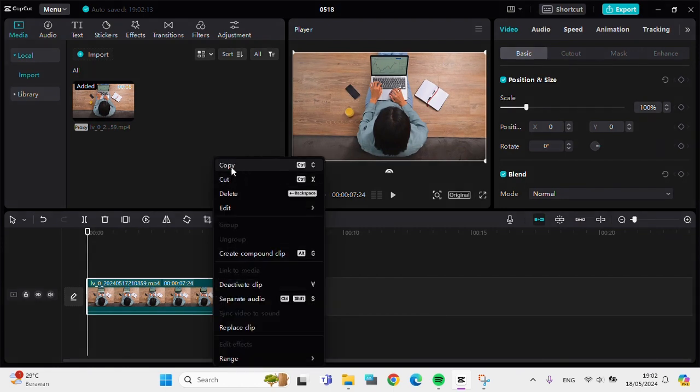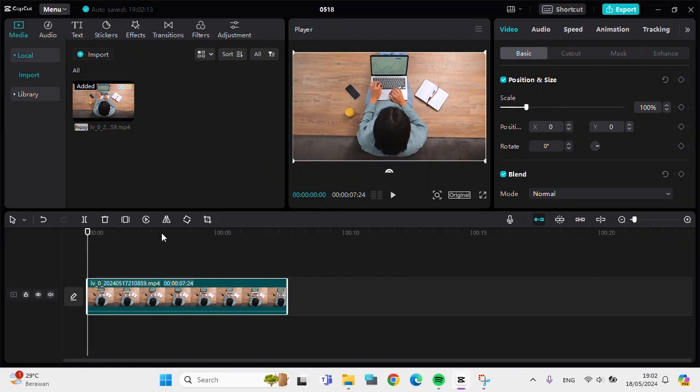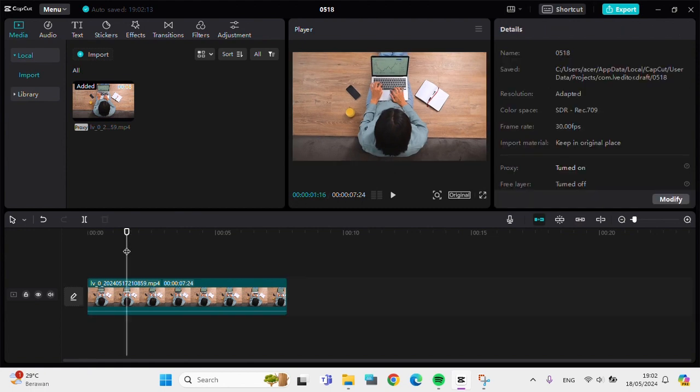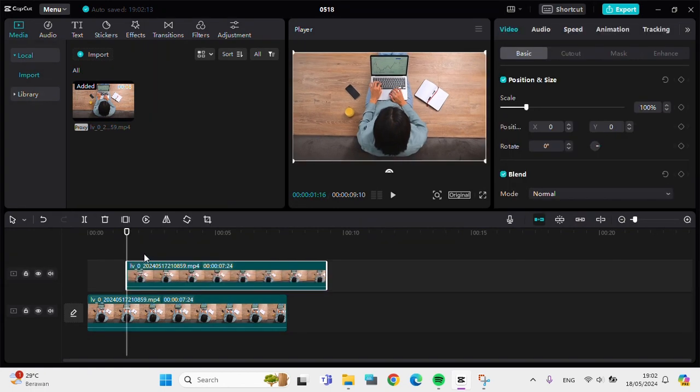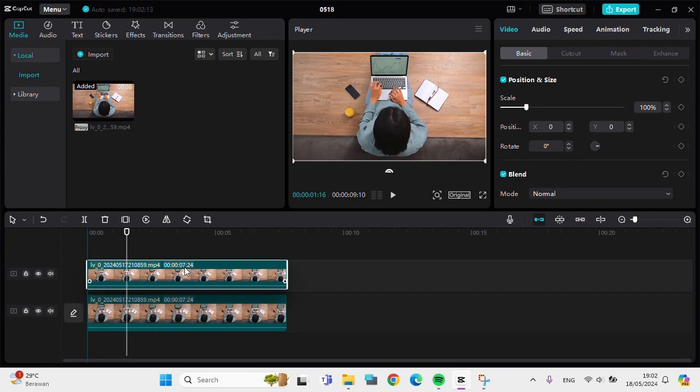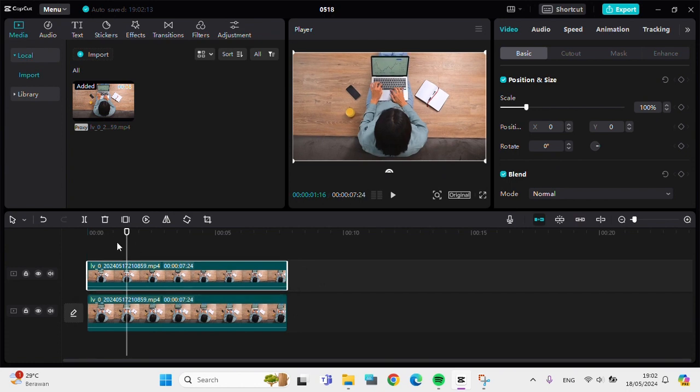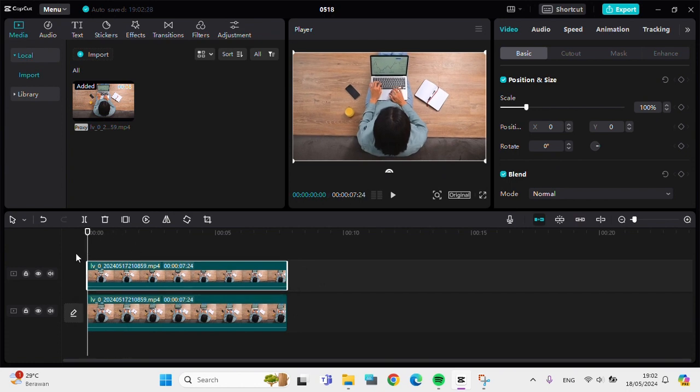Then you can simply click on copy and we can right click again and click on paste. Then I'm going to make the second video align with the first video. After that we can go to the mask option.